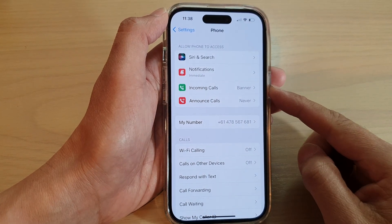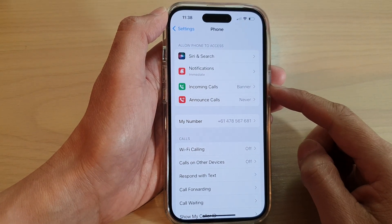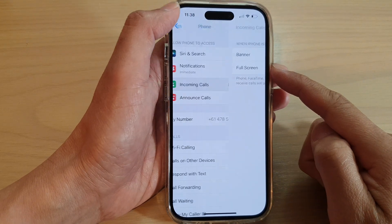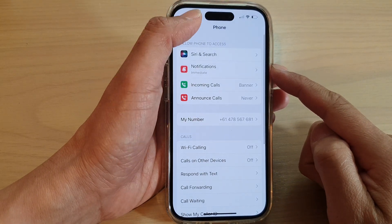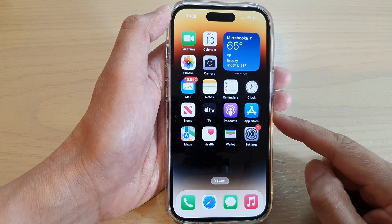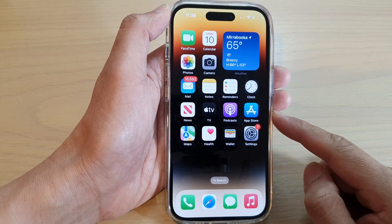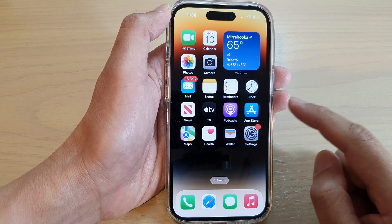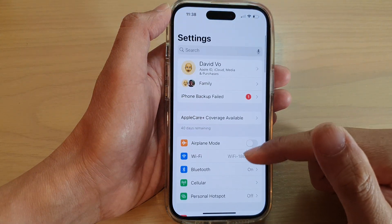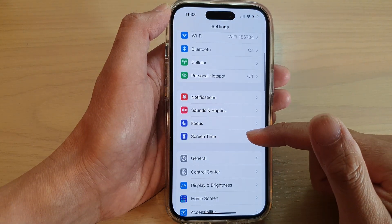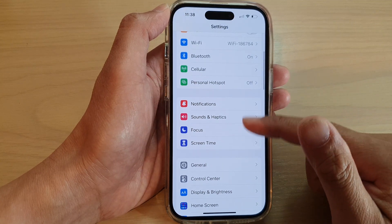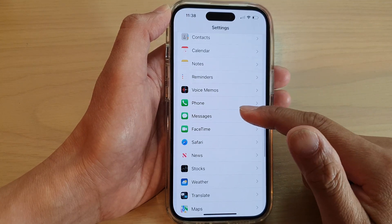How to set the incoming calls to banner or full screen on the iPhone running iOS 16. First, go back to your home screen by swiping up at the bottom of the screen. On the home screen, tap on Settings. In Settings, swipe up to scroll down and tap on Phone.